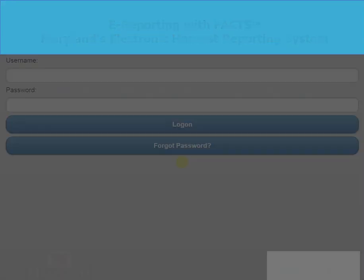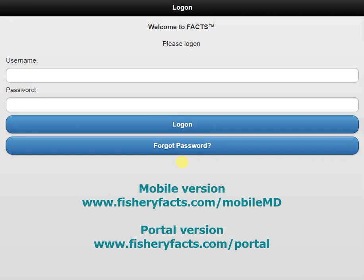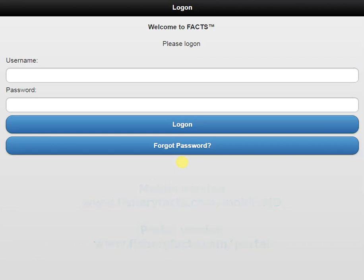For today's demonstration, I'm going to be using the mobile version of the website, which is formatted for better viewing on smartphones and tablets. However, you can also send your trip start hails and end hails using the portal version of the website, which is formatted for better viewing on a laptop or a computer.